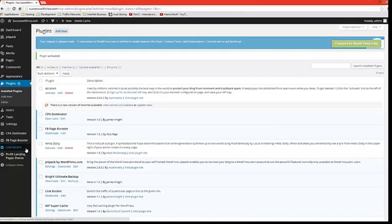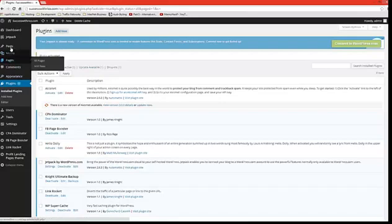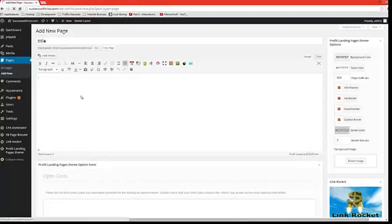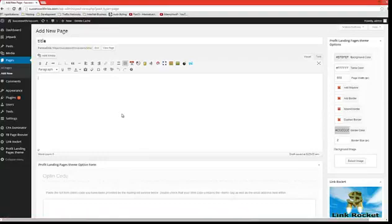This ends the installation of the LinkRocket plugin. From now we would like to get started using it. So we go to Pages and we go to Add New. We give our page a title, and then on the page, to get the search engine optimization, we will plug in the keywords that we need to rank on Google.